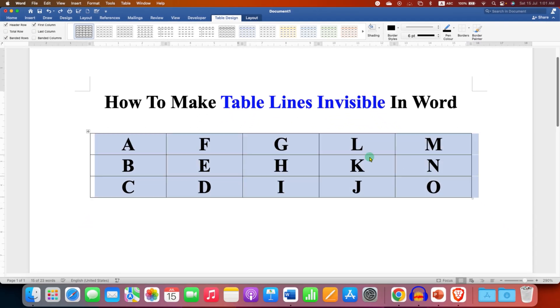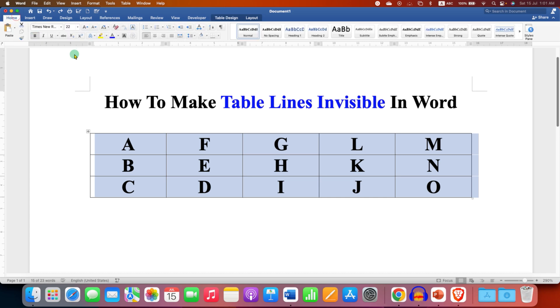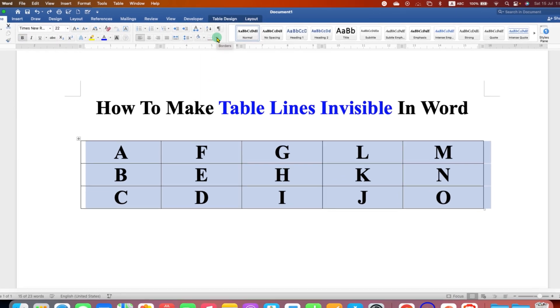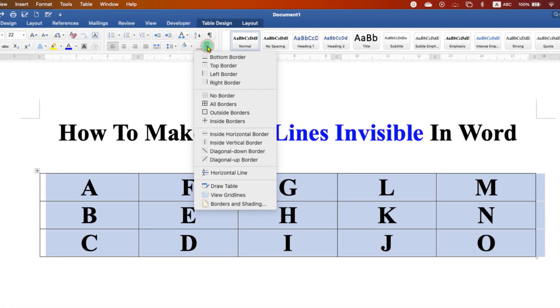You can also access this option under the home tab. You can click here on the borders drop down and then select the option no border.